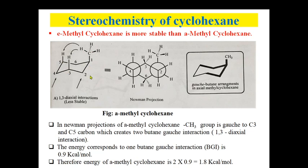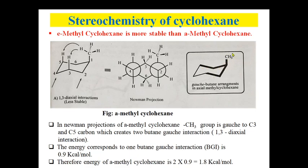In this structure, there is also a butane gauche interaction. Starting from the methyl carbon as carbon 1, then carbon 2, carbon 3, and carbon 4 — since carbon 4 is to the upper side, it has an interaction with the methyl group. Similarly, another carbon has the same type of interaction with this axial methyl group. This is known as a butane gauche interaction. One axial methyl group creates two butane gauche interactions.